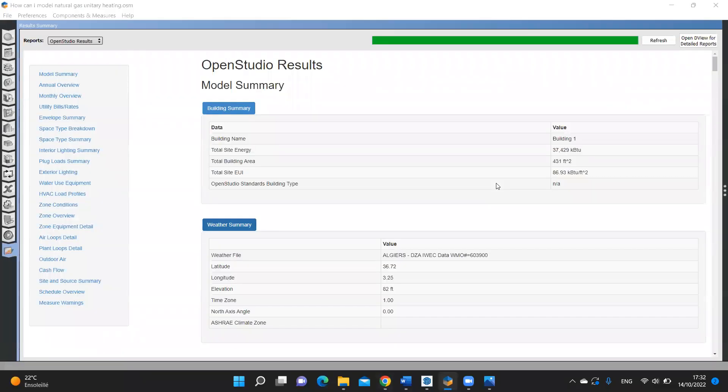Hello everyone, in this video I'm going to show you how we can export OpenStudio results as PDF file. I think this is a common question that OpenStudio users may ask while doing energy modeling.